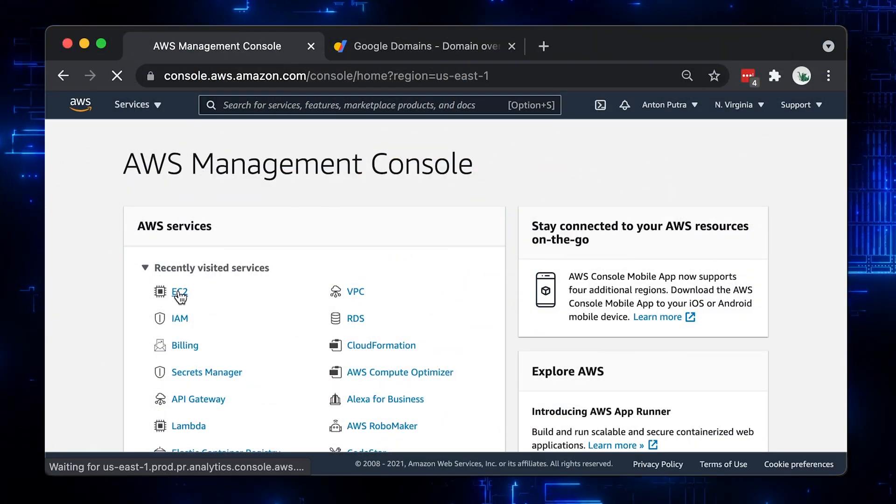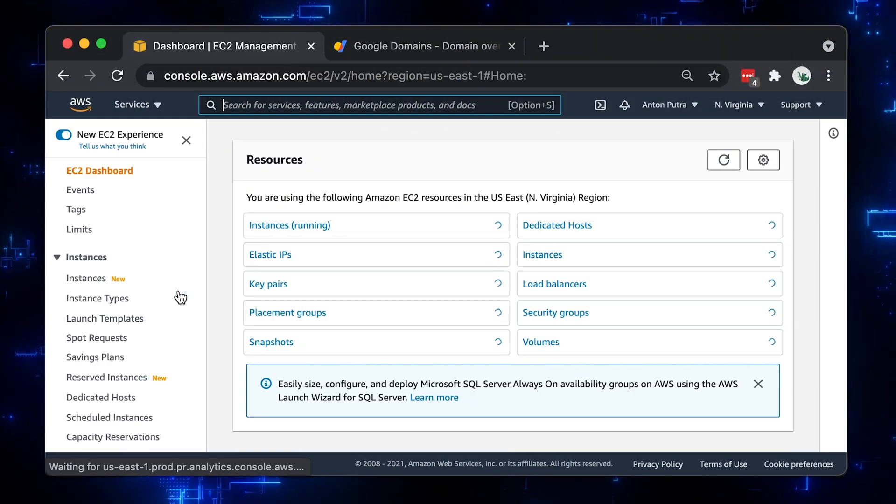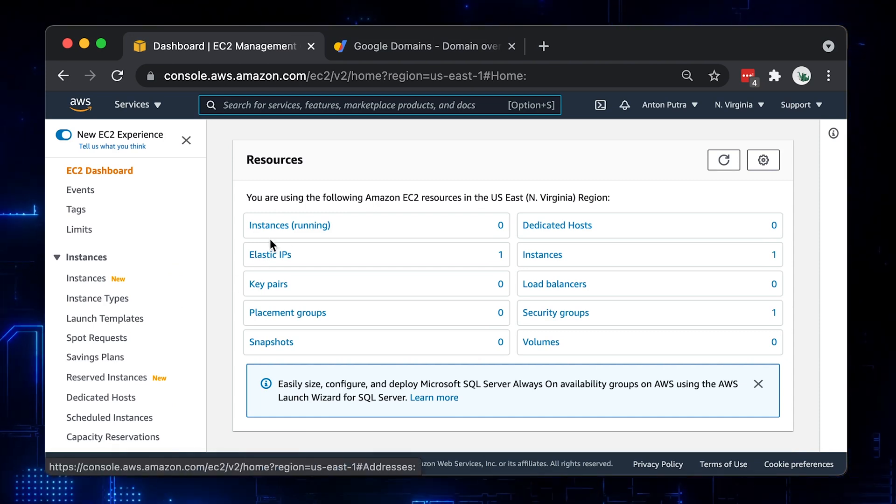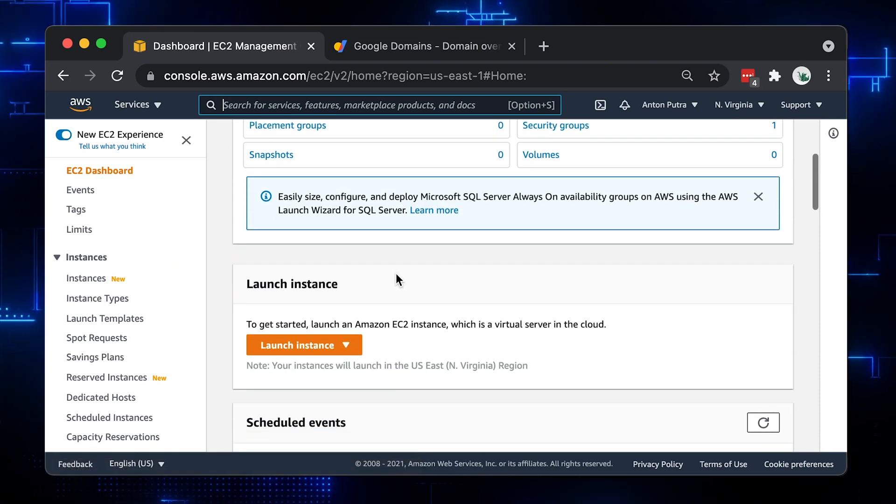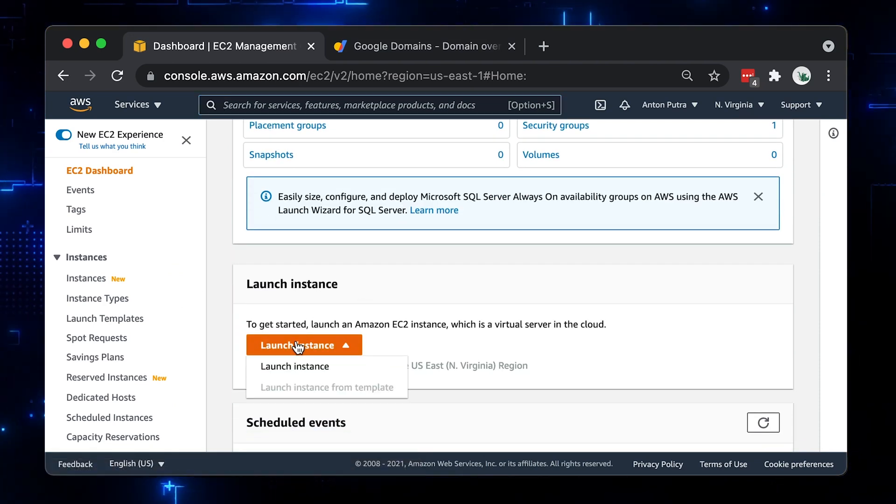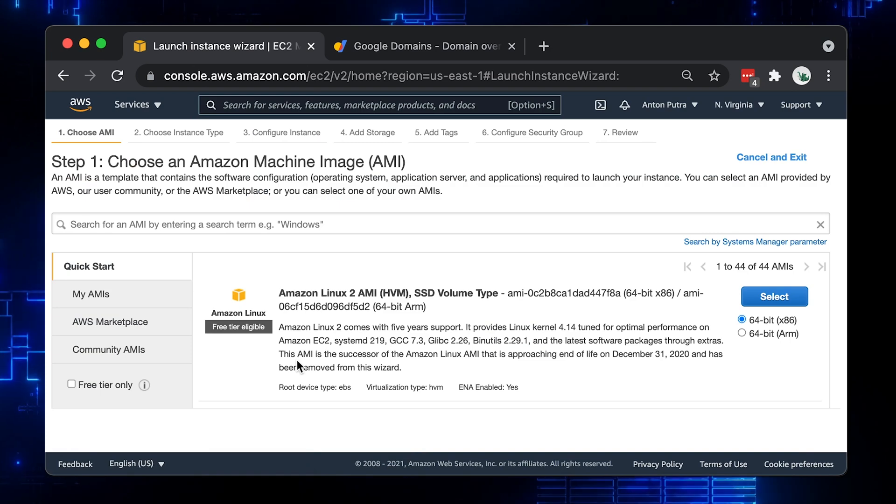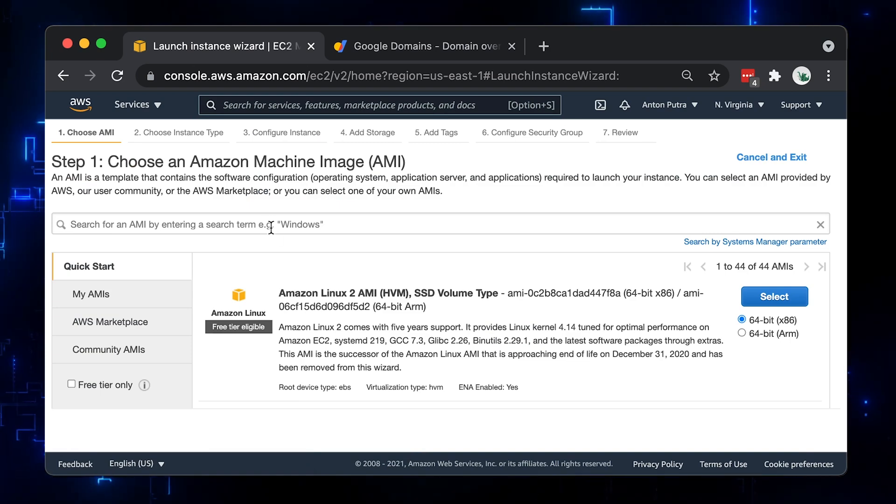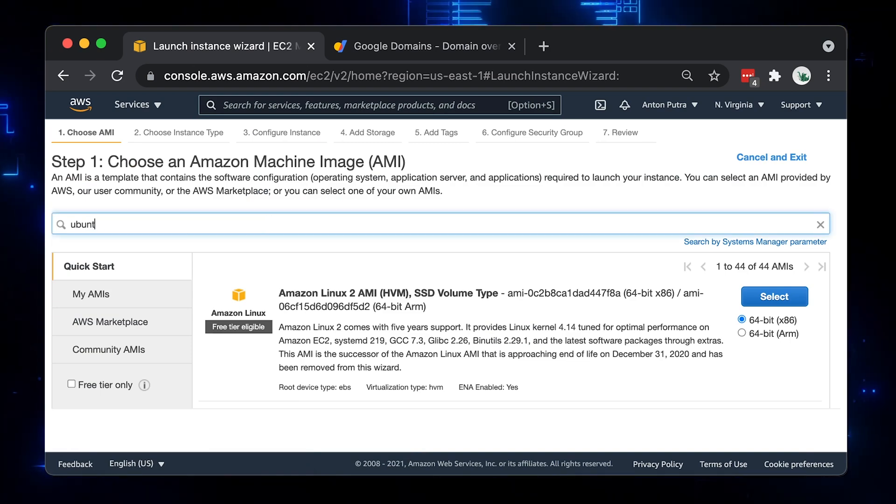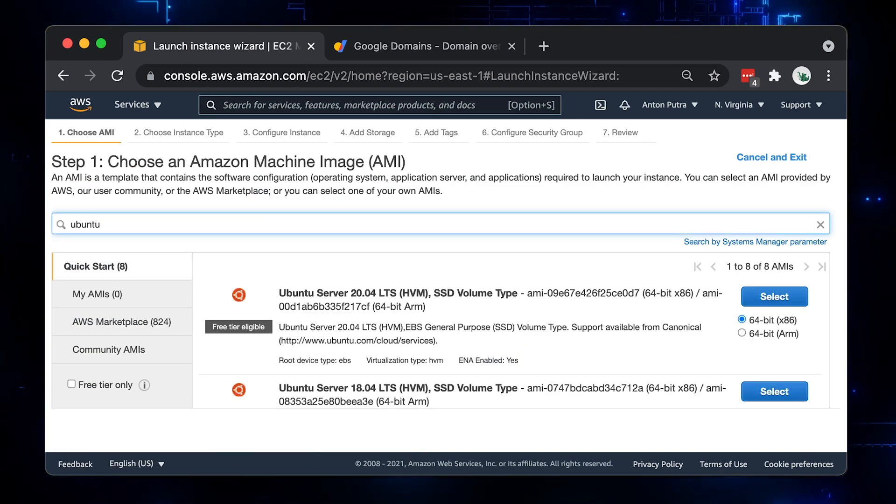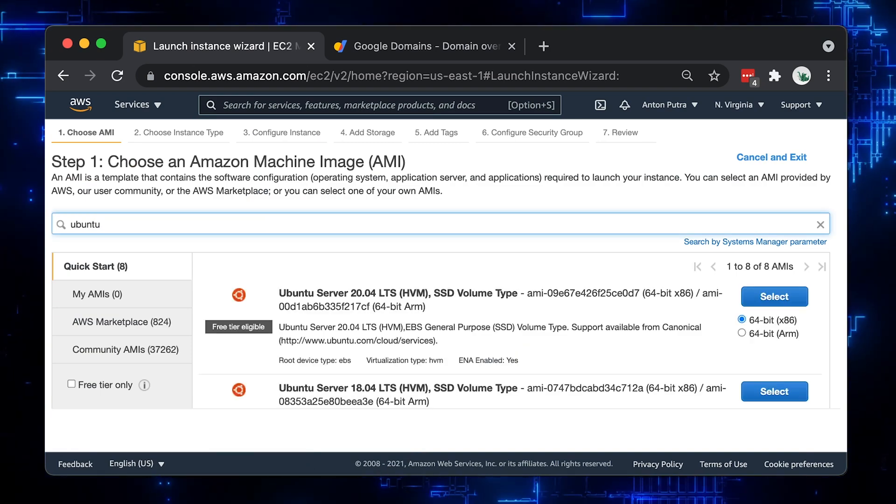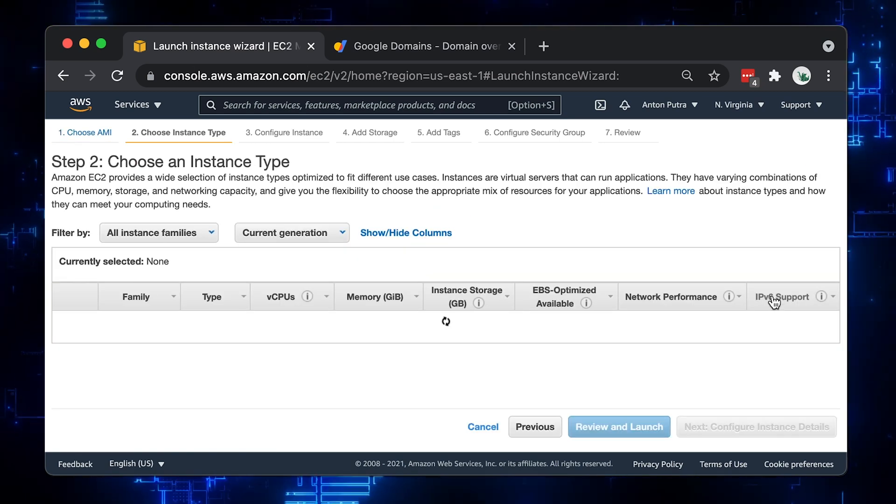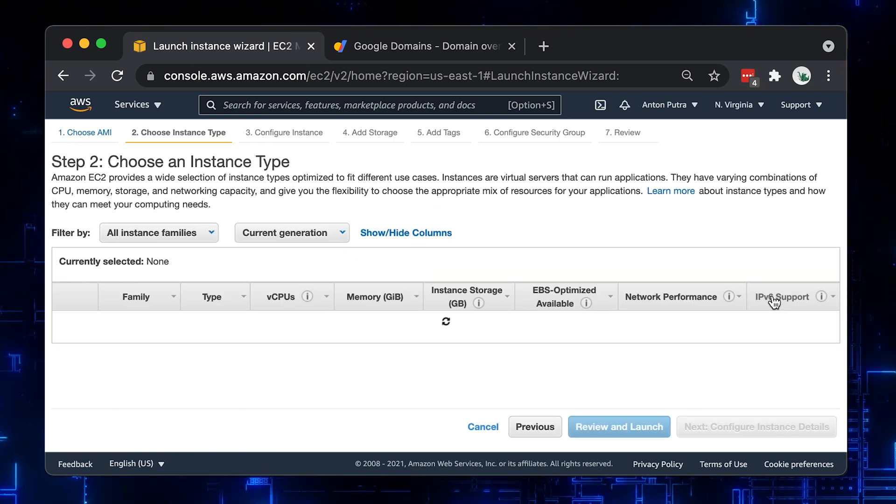First, let's create EC2 instance. Click Launch Instance and search for Ubuntu. Select Ubuntu Server 20.04 LTS.